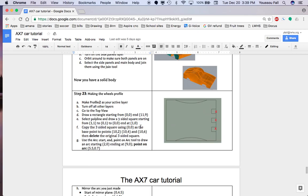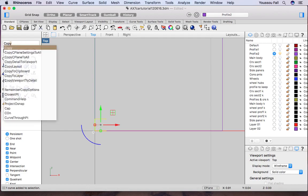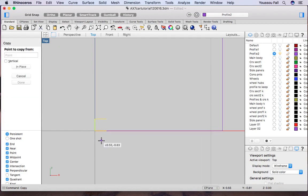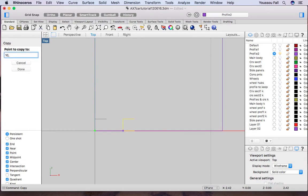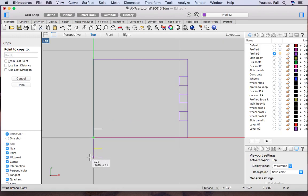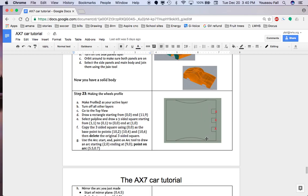Now copy that three-sided square using 0,0 as your base origin, then copy it to 10,4 and 10,6. I have my three profiles copied. They're all right here — move on to the next step.